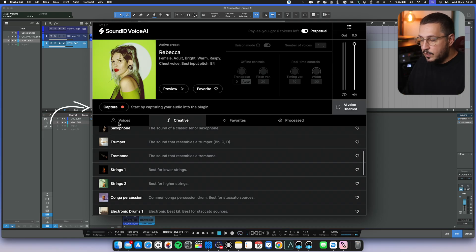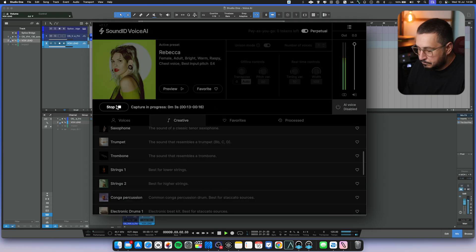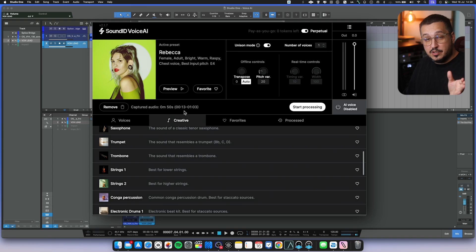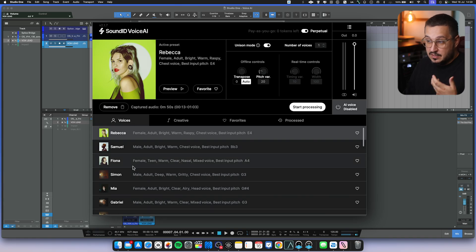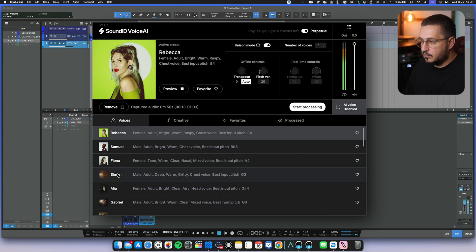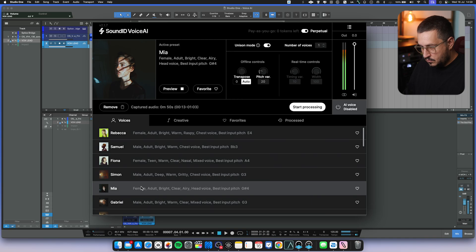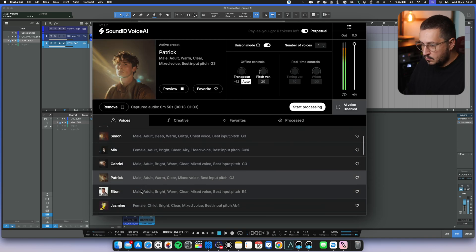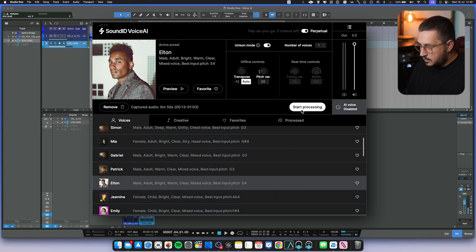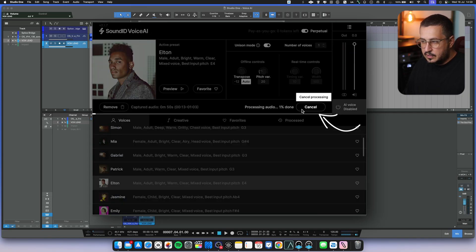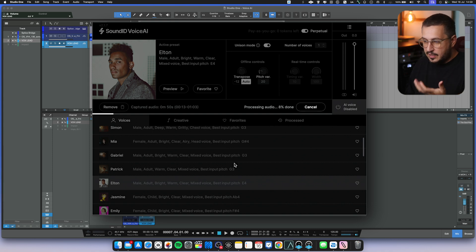The way you can use Voice AI is really simple. You just hit capture, you play the vocals. And once you capture the entire vocal performance, you can now change the vocals to any of the voices that you have in Voice AI. Let's try Elton. You hit Start Processing, then Voice AI is going to do its thing changing the original vocals with the new voice.